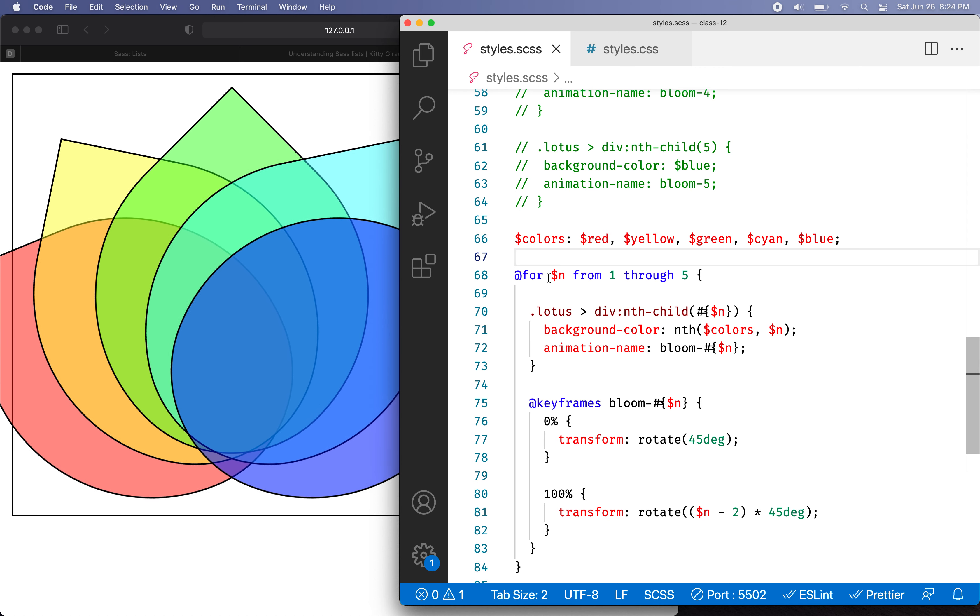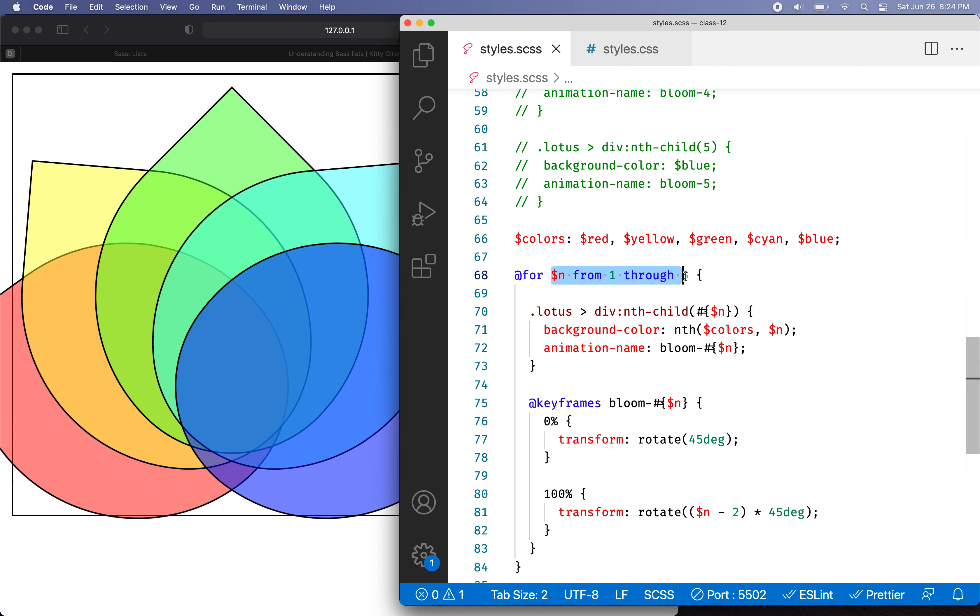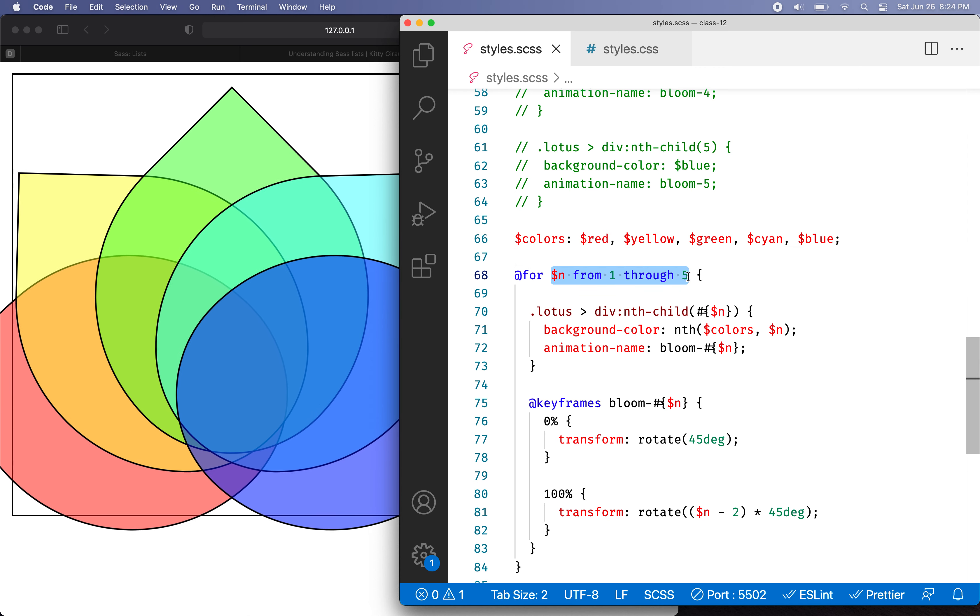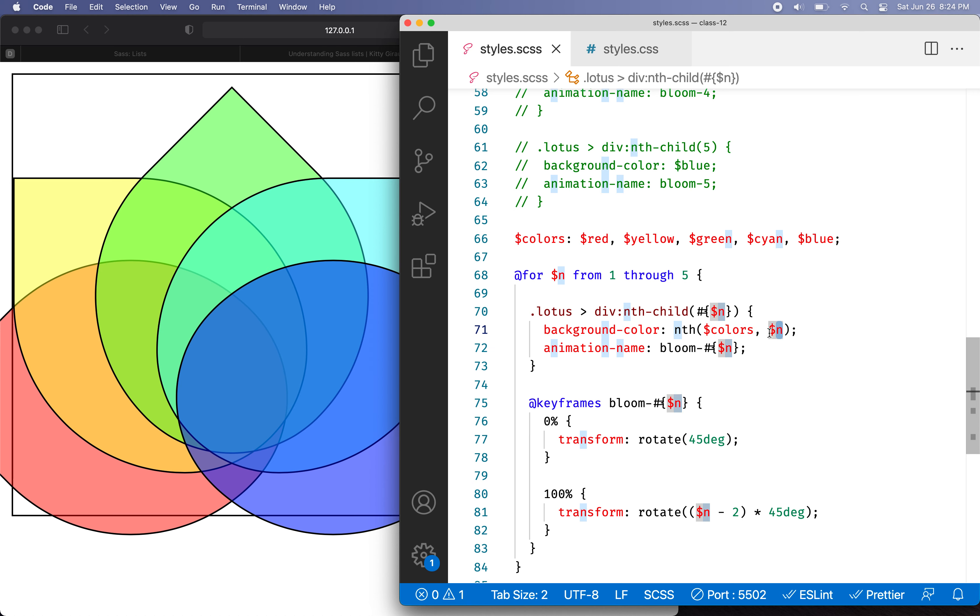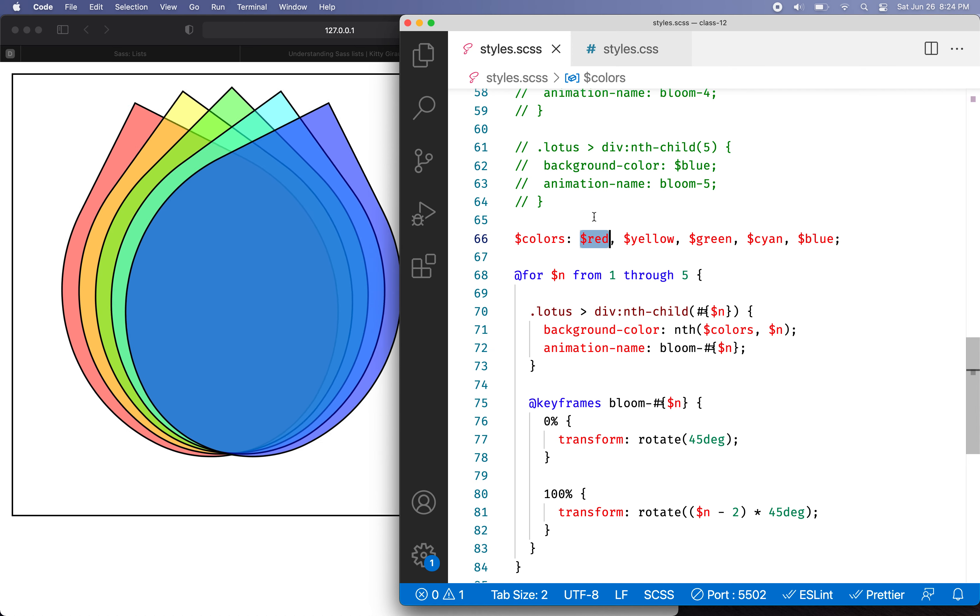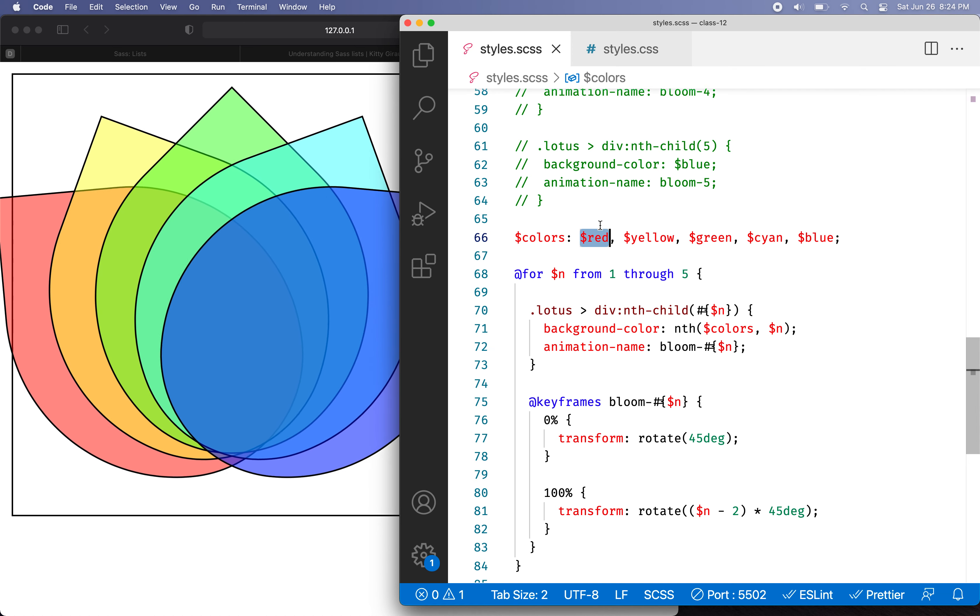So this actually points out also that the lists in Sass are one based. So this is the first element is number one. Okay. So anyway, so that actually, if we look at this, this actually reduced a lot of code.